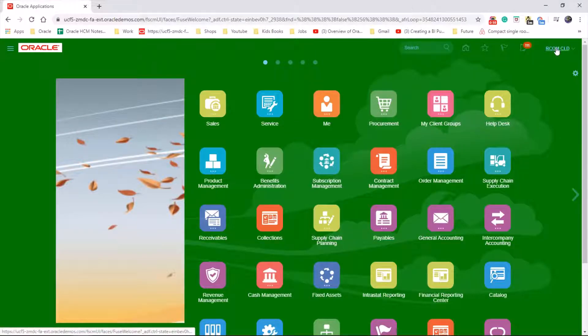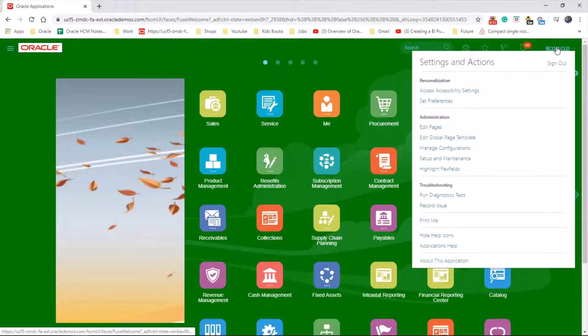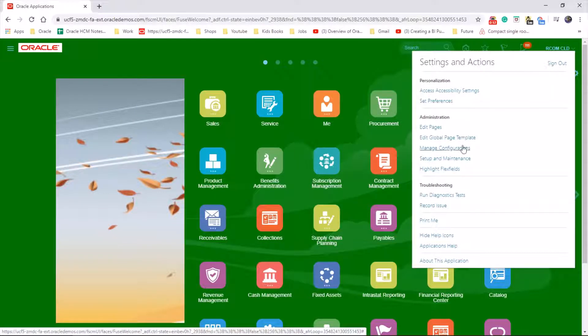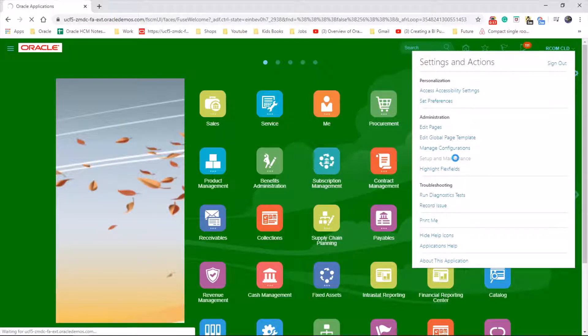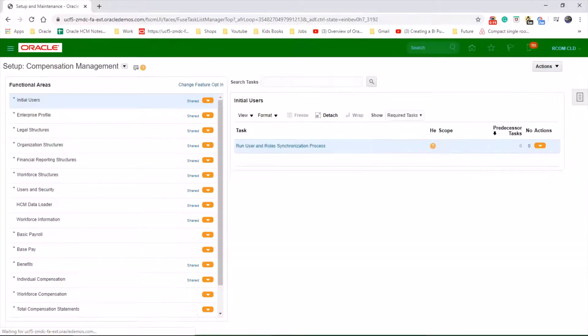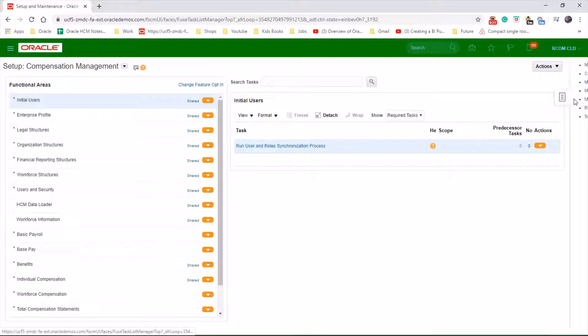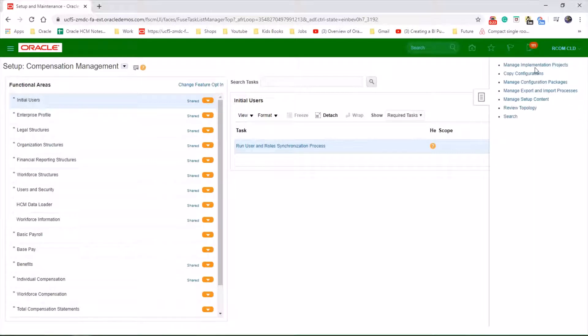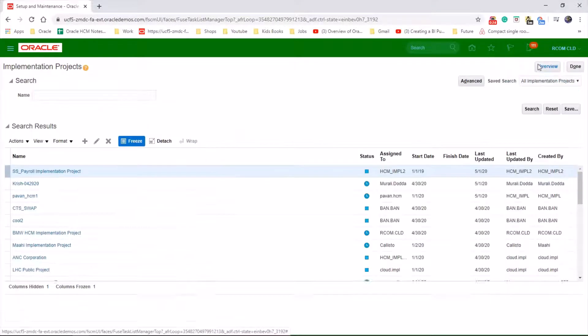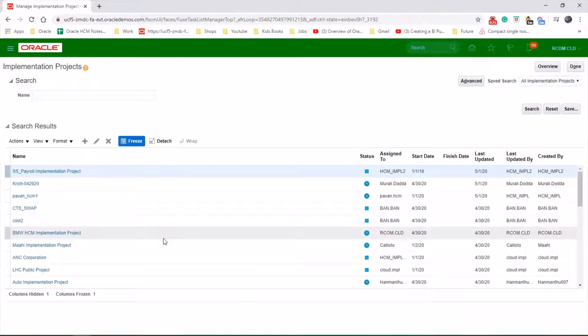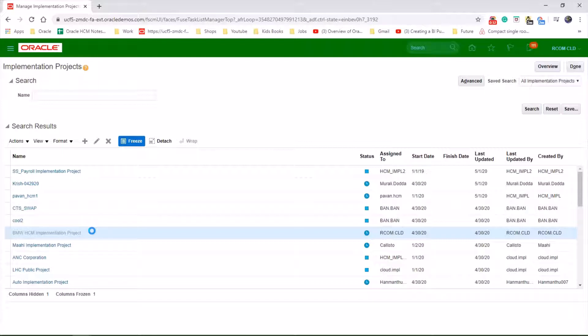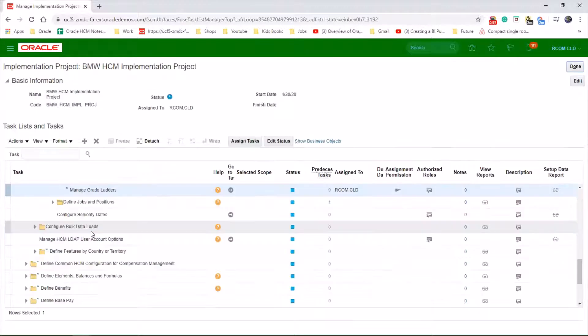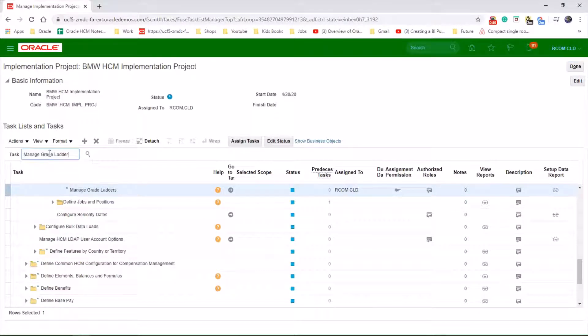Let's go to the username, setup and maintenance, search area, implementation projects, choose your project, and search for the task manage grade ladder.